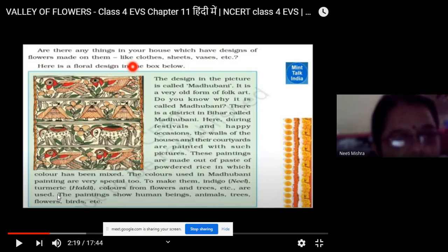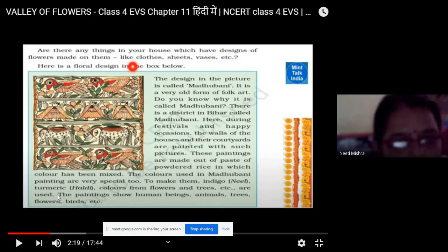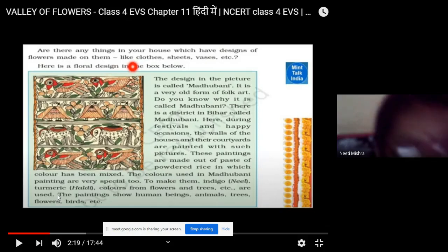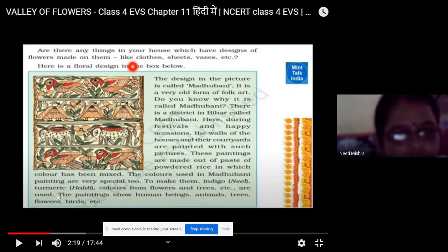In Madhubani paintings, natural colors are used — such as indigo, neem, turmeric, haldi, and the colors from the flowers and leaves of the trees.